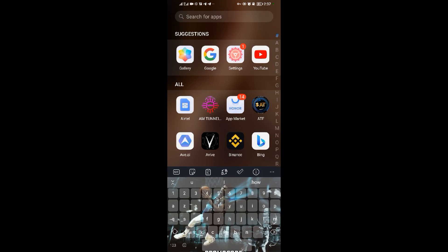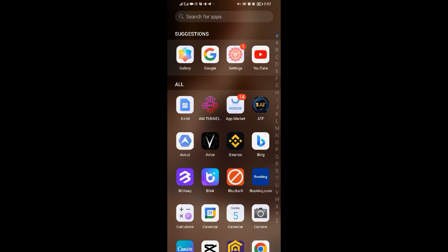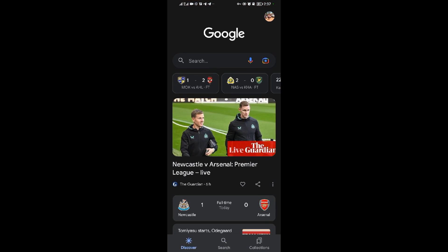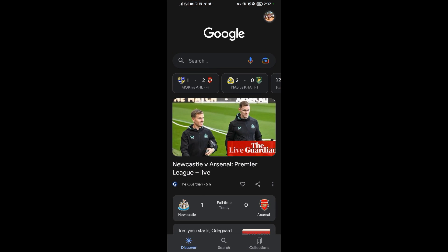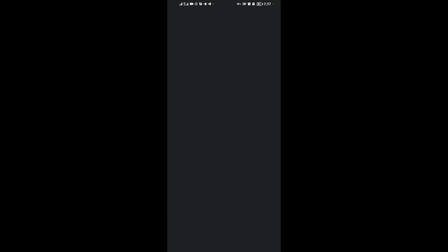To set reminders on your Google Assistant, look for your Google application — it's right here. Open it, then come to your profile icon, and then come to Reminders. When you come to Reminders, you have to wait for it to load.